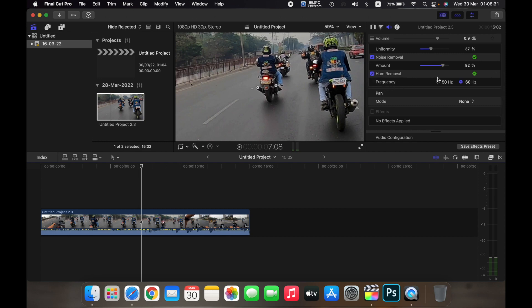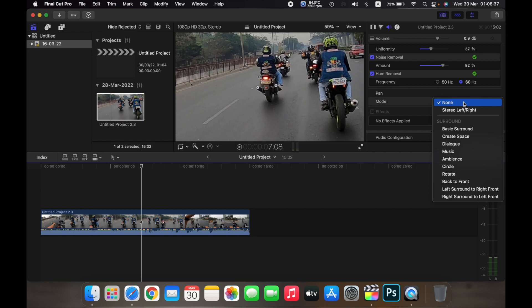I can set the frequency at 50 hertz or 60 hertz. I can also choose a pan mode over here so it will pan from stereo left to right, or you can choose the surround sound basic, surround create space, etc.